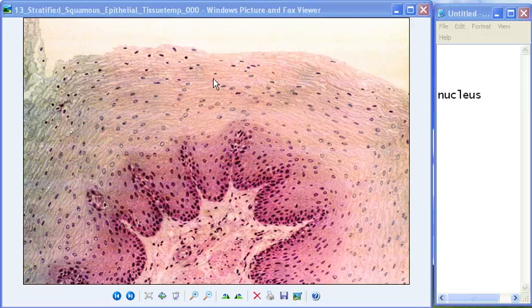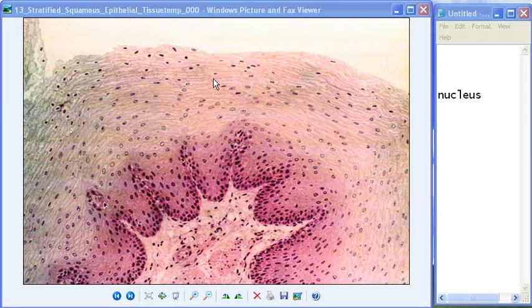Well, congratulations everybody, this is your last epithelium video. From now on it gets hard — except for maybe adipose tissue and skeletal tissue, everything else is going to be hard. So prepare for a bumpy ride. See ya!